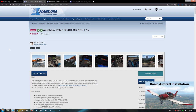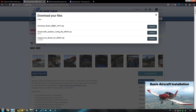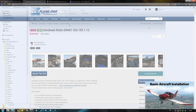Let us begin with the Aerobask Robin DR-401 GA aircraft, which is one of the most popular downloads for X-Plane 11. First of all, you have to create an account in the X-Plane.org forums to download many of the mods available for the sim. When you are signed up and logged in, you can click 'Download this file.' In this case we are going to download the main zip file, and we say download.